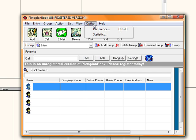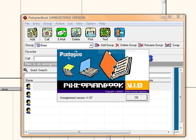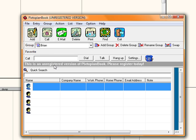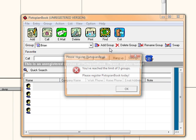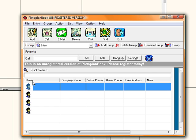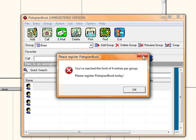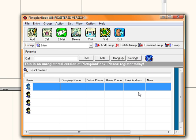When you go to Help, click About PextopianBook. It says unregistered here. It says unregistered here, here, here. On these, when I try to add a group, and here, when I try to add anything. So, we're gonna fix all five.